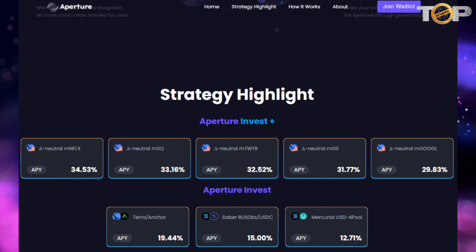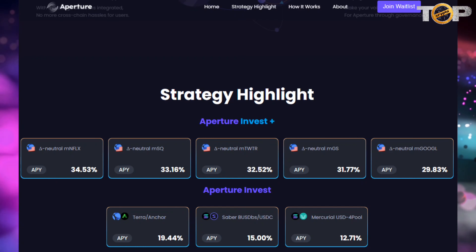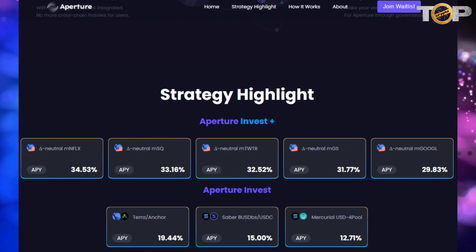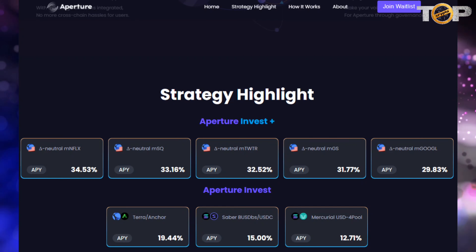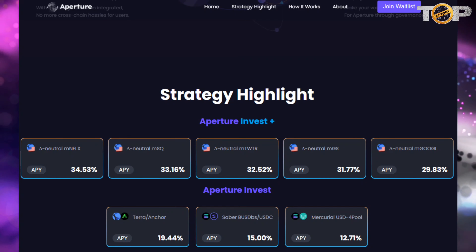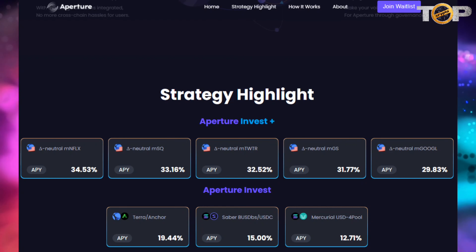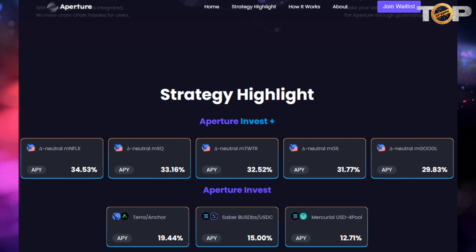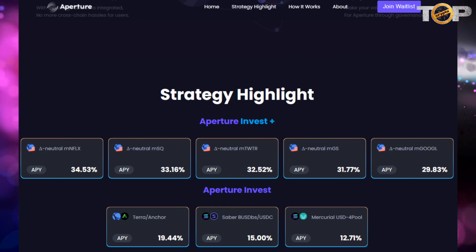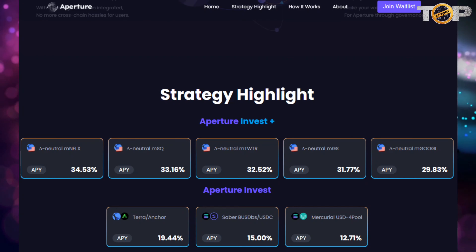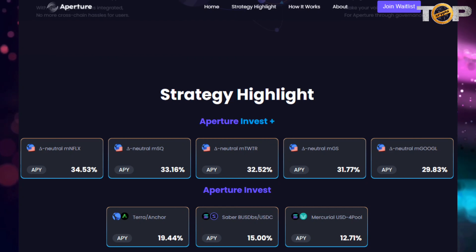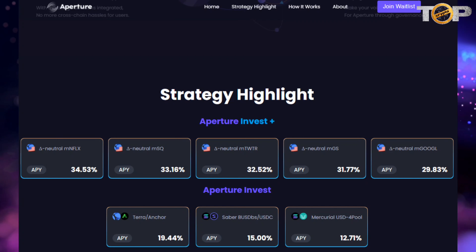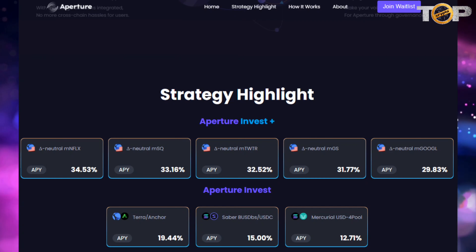Here are the strategy highlights on Aperture. According to their website, Aperture will have two main products: Aperture Invest Plus and Aperture Invest. The first focuses on complex yield farming strategies, while the second focuses on the usual liquidity pools. Aperture's key aim is to bring convenience to investors by allowing them to invest in LPs outside of the chain their assets are currently in. For example, an investor with assets on Terra need not bridge to Solana to LP in pools there — they would only need to deposit assets in the Aperture Protocol on Terra to reap the benefits.